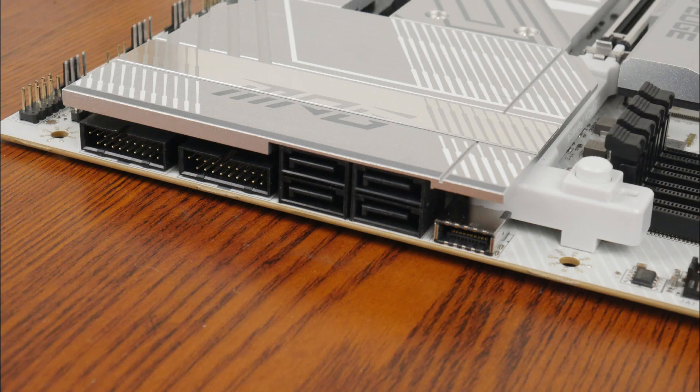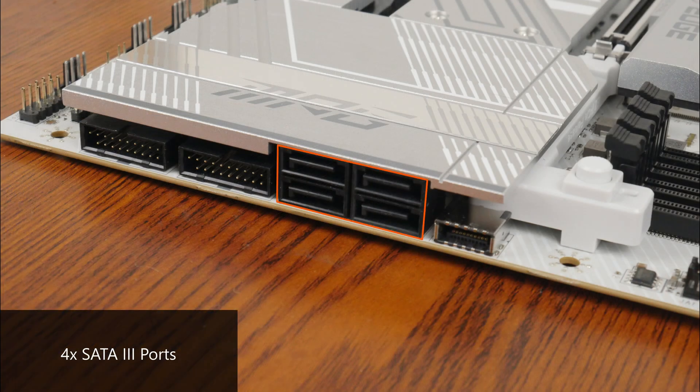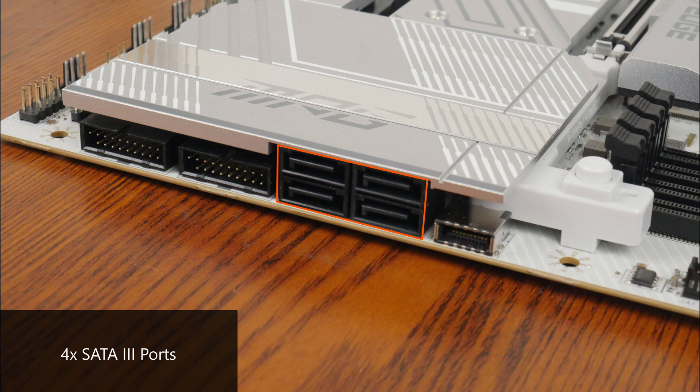In the storage department, MSI has included 4 SATA 3 ports, with all ports in a right-angled configuration so as to aid with cable management.